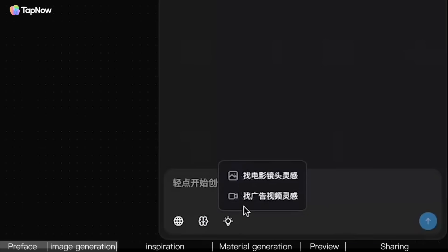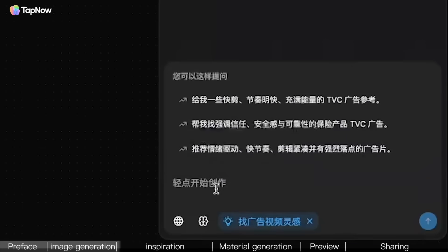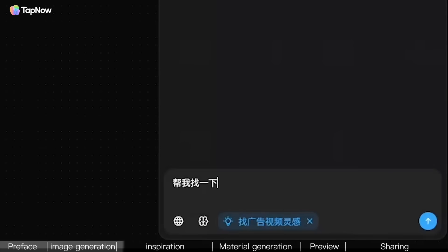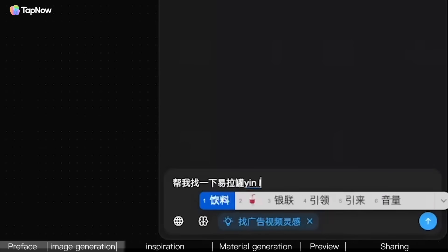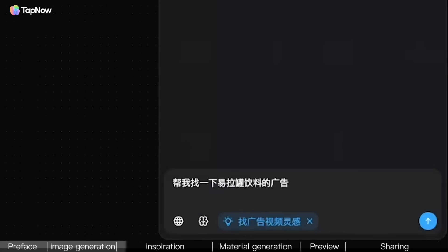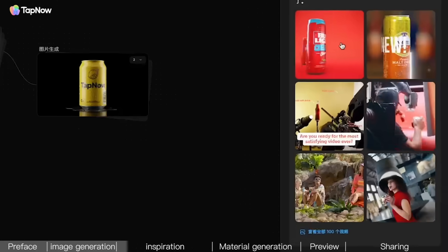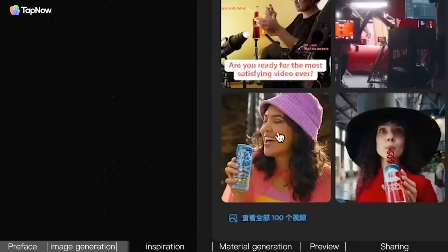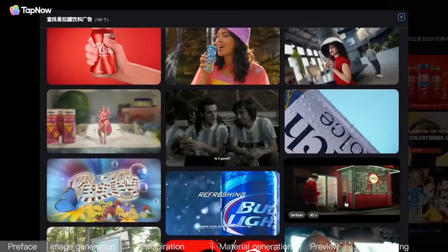For a TVC commercial, the most important thing, of course, is the content structure. Coincidentally, on the right side of TapNow, we can find Add Video Inspiration. Let's have it find some commercials for canned drinks. It just gives you a hundred to reference, you'll never run out of references.